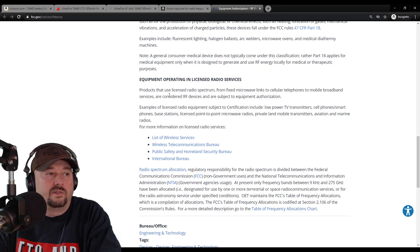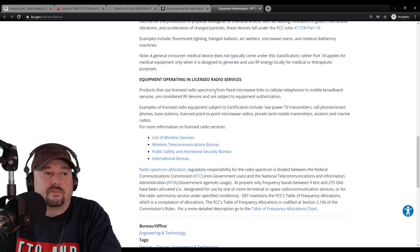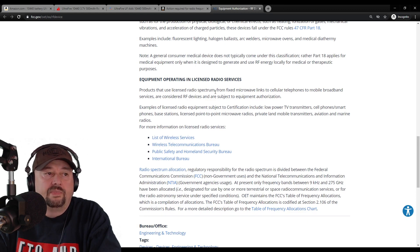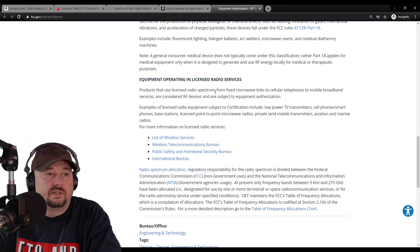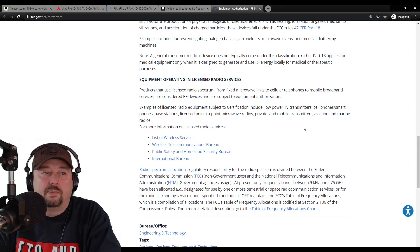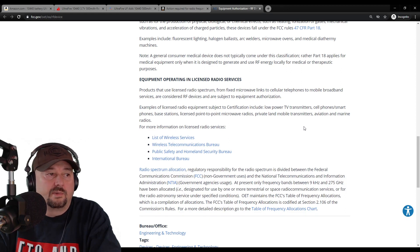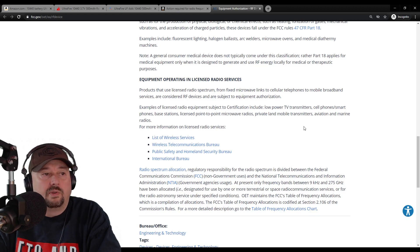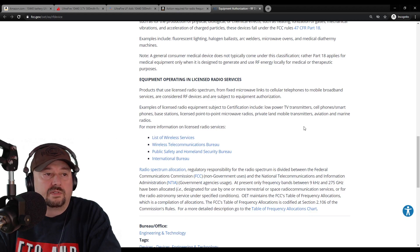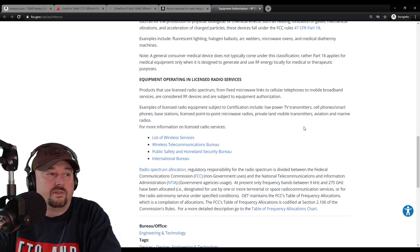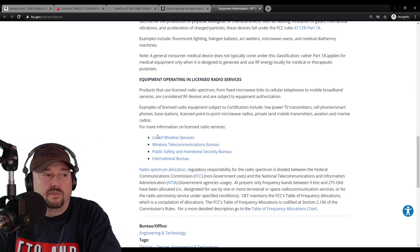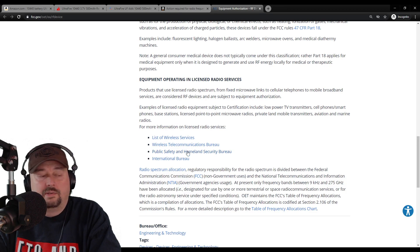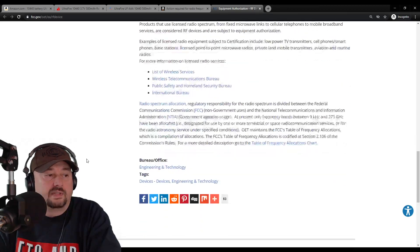And then we have equipment operating in licensed radio services. Products that use licensed radio spectrum from fixed microwave links to cellular telephones to mobile broadband services are considered RF devices and are subject to equipment authorization. Examples here would be low-power TV transmitters, cell phones, smartphones, base stations, licensed point-to-point microwave radios, private land mobile transceivers, aviation and marine radios. And there's some links here where you can go through a list of wireless services and wireless telecommunication bureau.